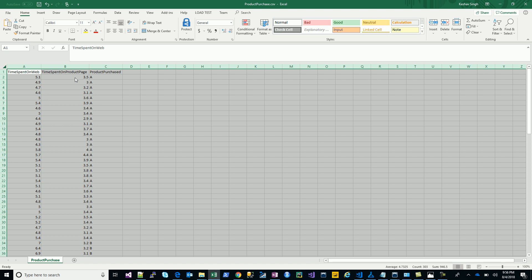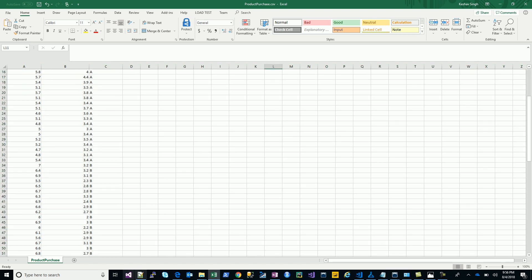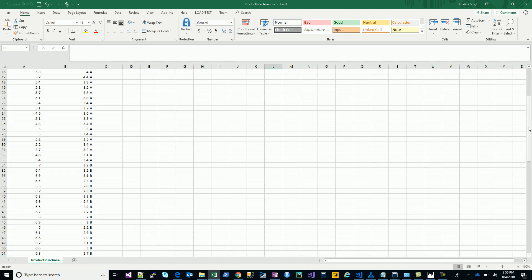We have two attributes: the time spent on the web overall on that particular e-commerce site, the second one being the time spent on the product page, and the third one the product being purchased.